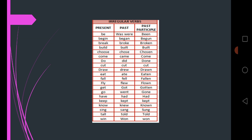Come, came, come. Do, did, done. Then cut has no other form. It's the same in past and past participle: cut, cut, cut.